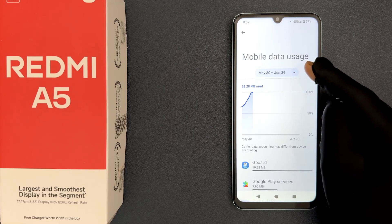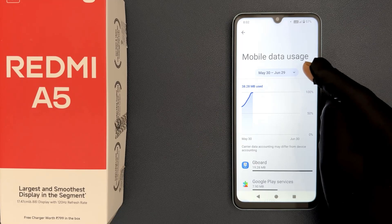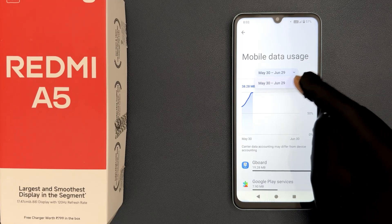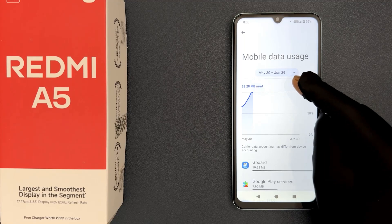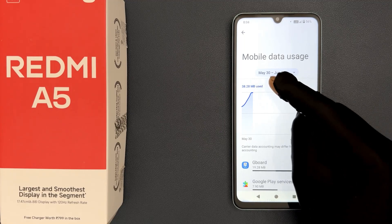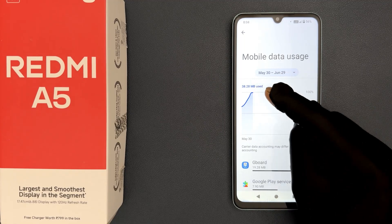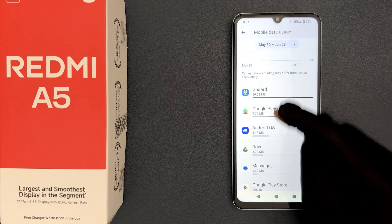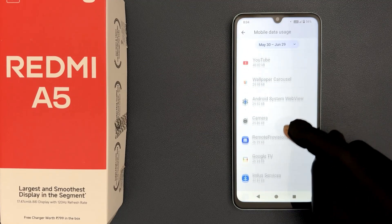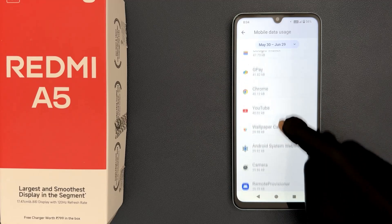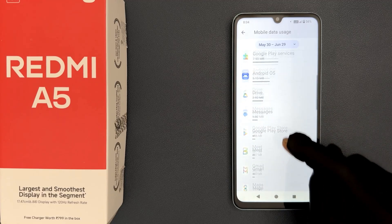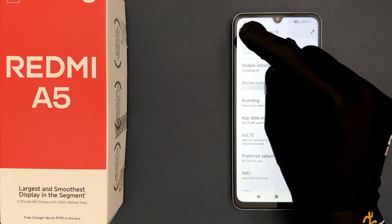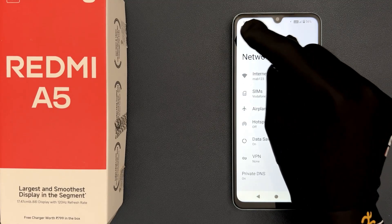If you want to check other periods, just tap on this dropdown button. Select the period and it will show the data along with a graph. You can also view the usage broken down by apps. That's it — please like, comment, and subscribe for more videos.